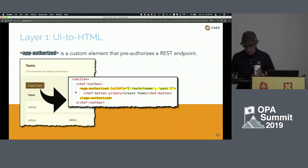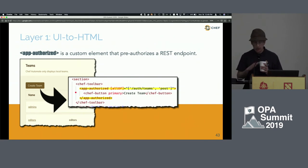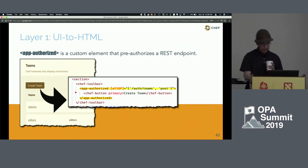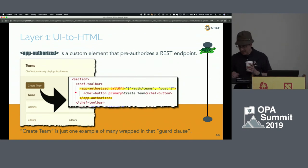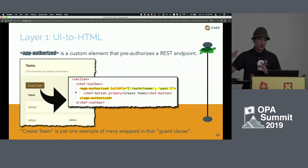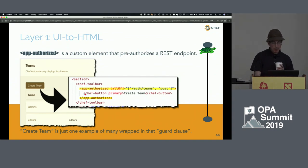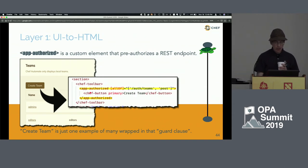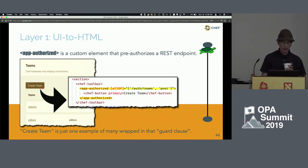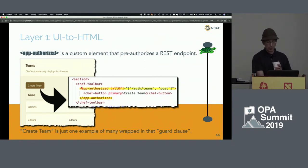Once we had authorization, the next bit was obvious and sorely needed to provide a great user experience. Starting at the surface: the create team button is rendered by a Chef button component. Chef button is just a customized component for styling. The interesting part is the wrapper around that — app-authorized, another custom component we've built.